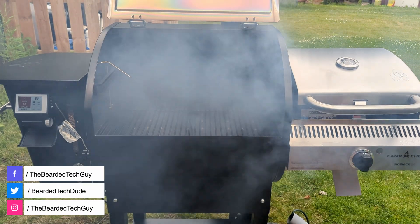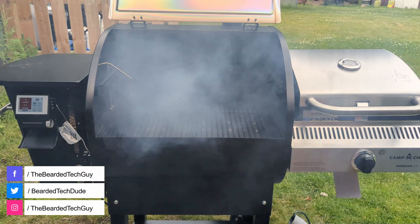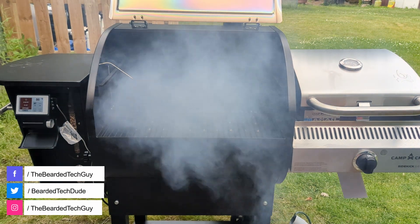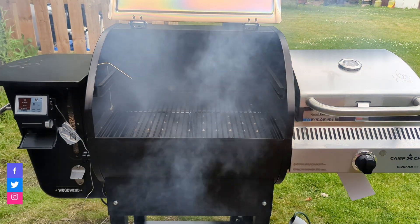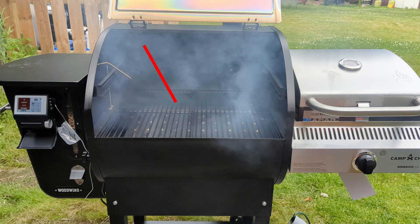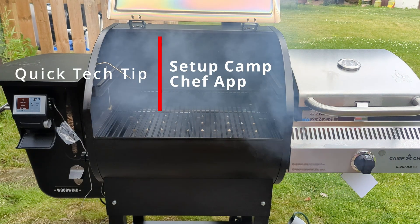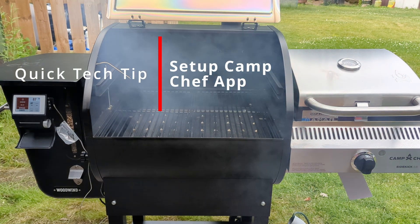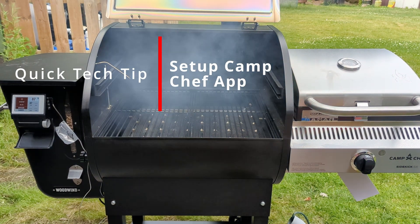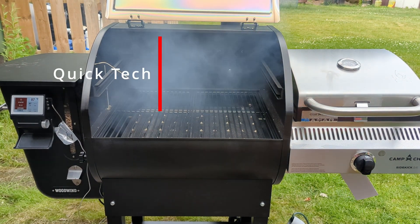Hello and welcome to another quick tech tip with the Bearded Tech Guy. In this video we will be going over how to set up the Camp Chef app and connect a Camp Chef wooden pellet smoker to the app.